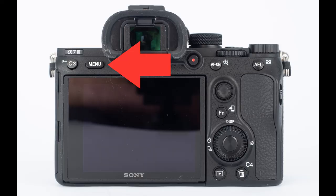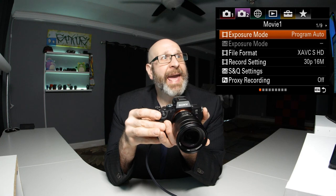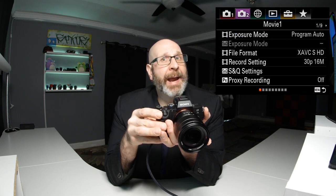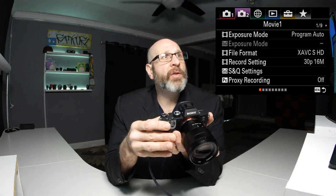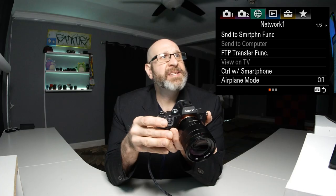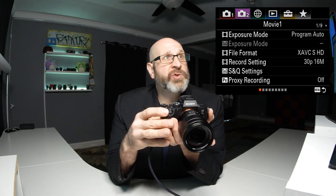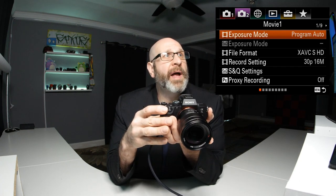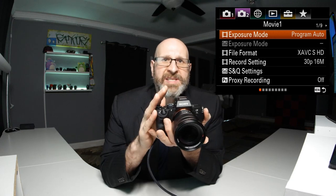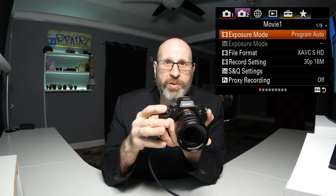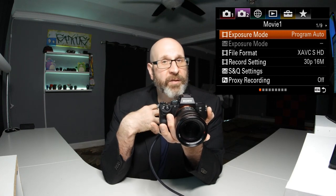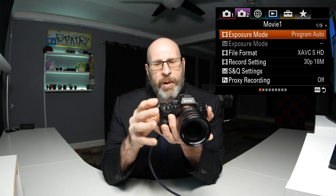To get into the menu system, hit the menu button on the back of the camera and we want to be on camera menu 2, which is the purple camera up at the top. If you're not there, use the back button to move up to the top and then use the left and right buttons to cycle through. On camera menu 2, we want to start on page 1 with the exposure mode. By default, the camera is set to program auto for video recording, which means the camera has control over your exposure. Generally speaking, we want full control, so press the center button on the back and put this into manual mode.